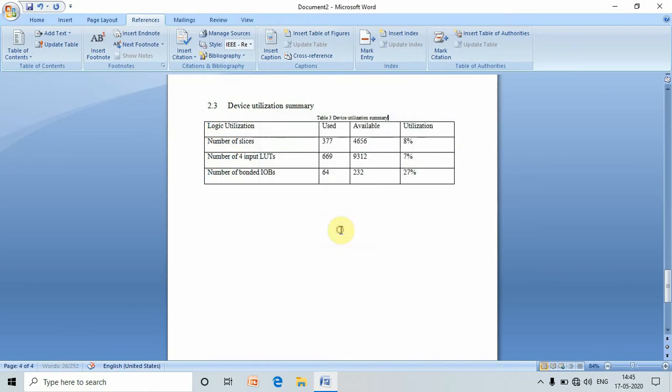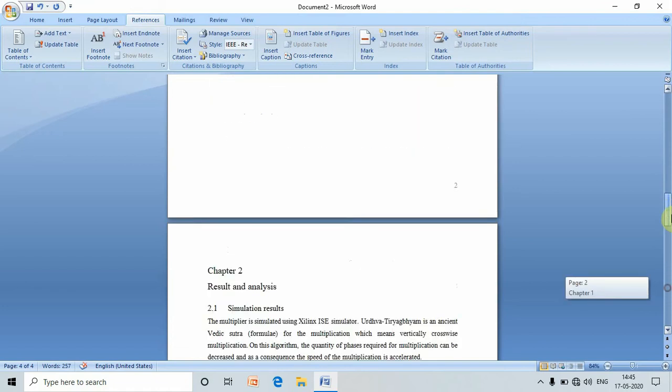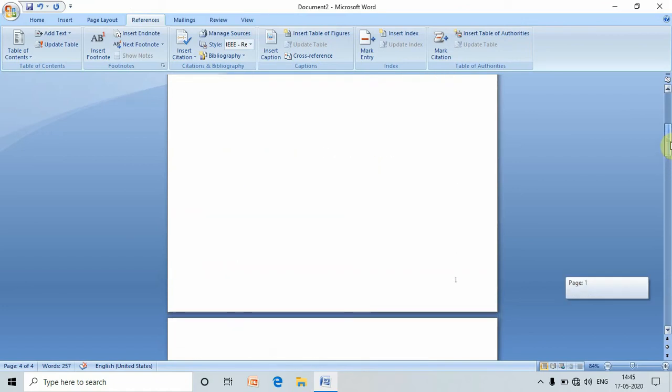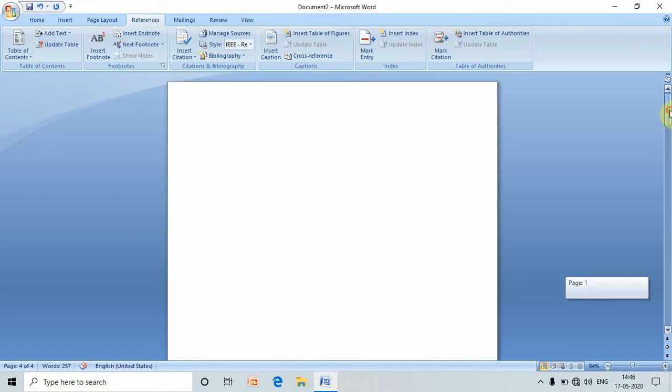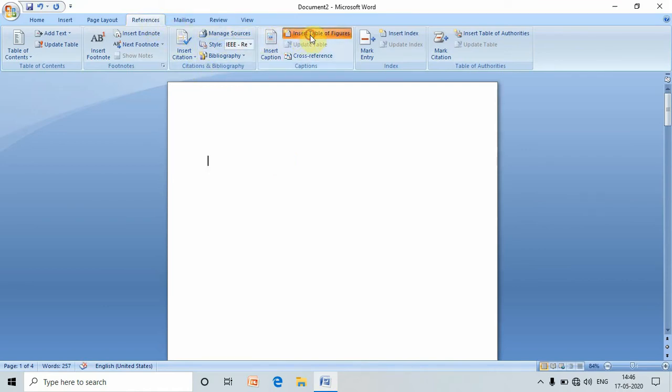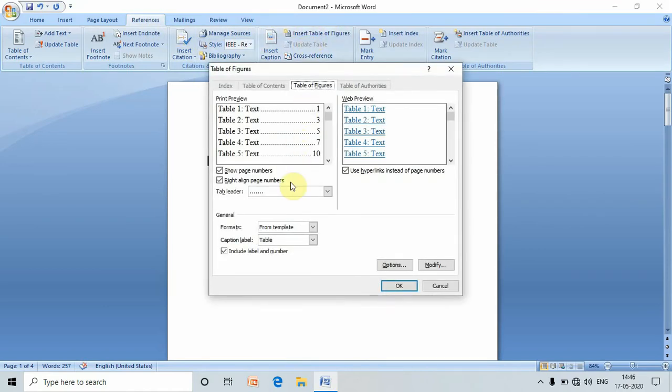Now we are done with all the caption inserting. Now it's time to create the list of tables. In order to create the list of tables, go to References, go to Insert Table of Figures.